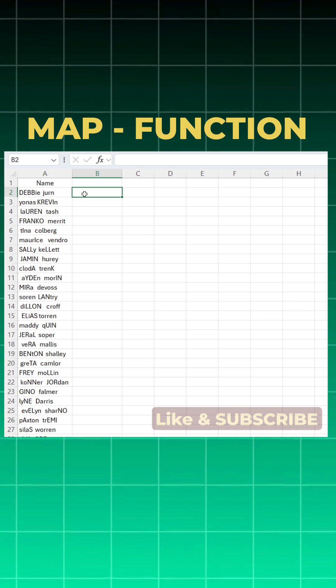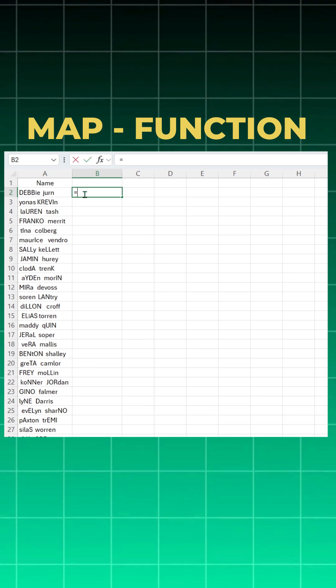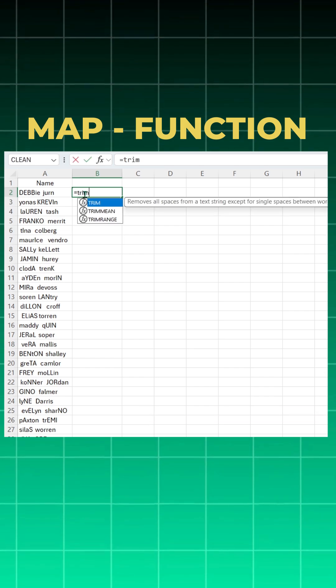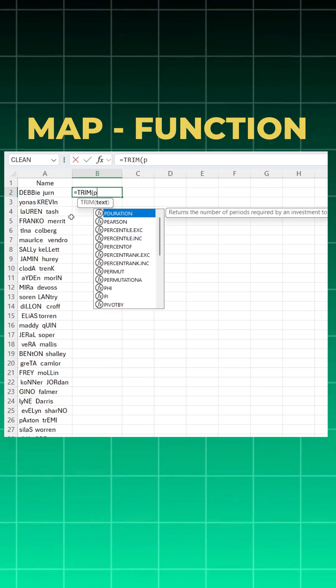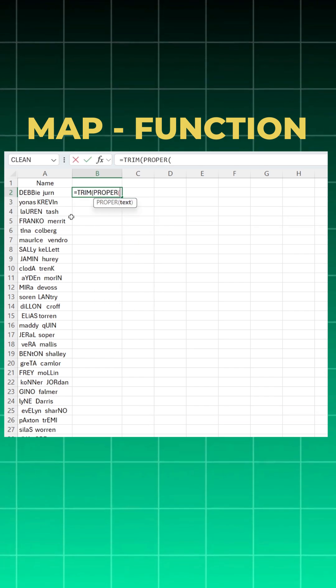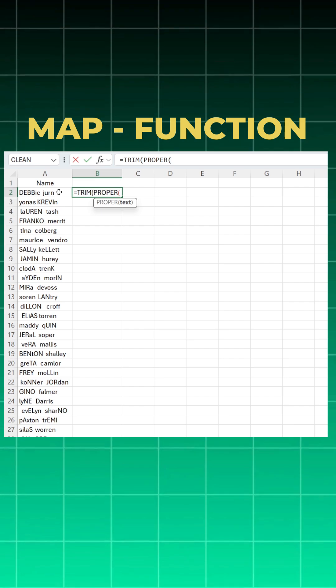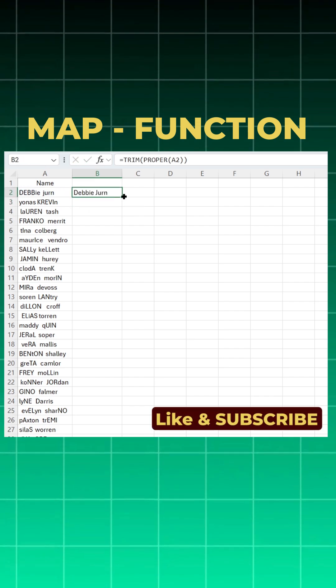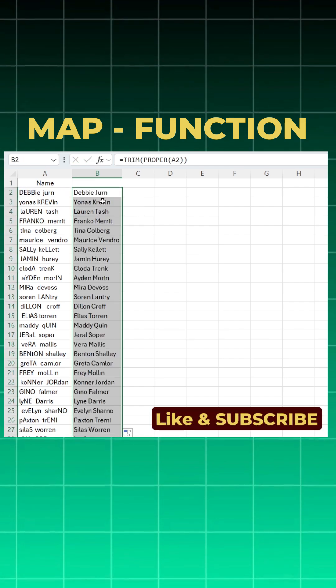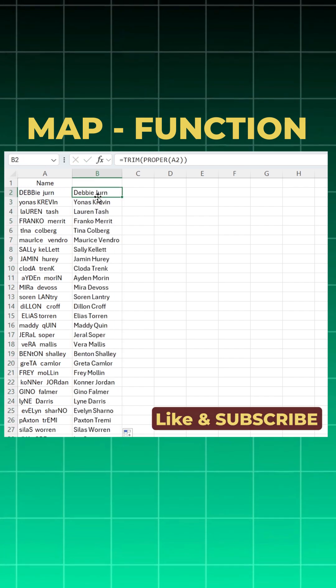So without using a MAP function, I need to use a TRIM function to remove all the extra spaces. Then I need to use a PROPER function to make sure that names are in proper format and enter. I got it. Now I can come here, do a double click, it works fine.